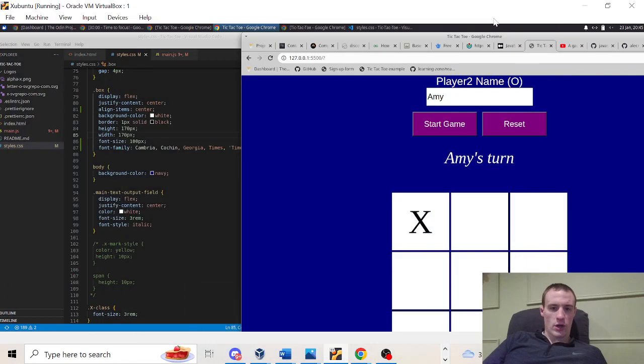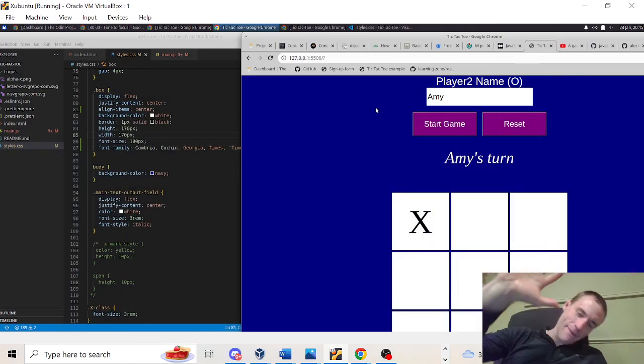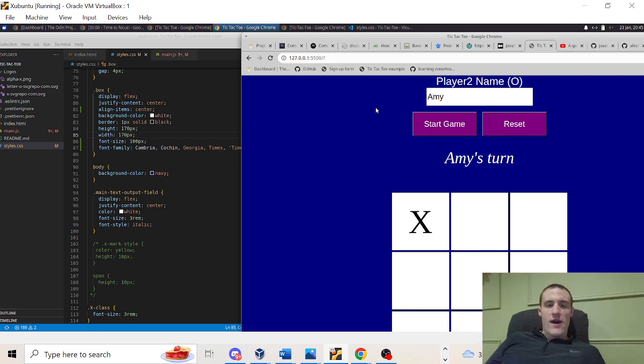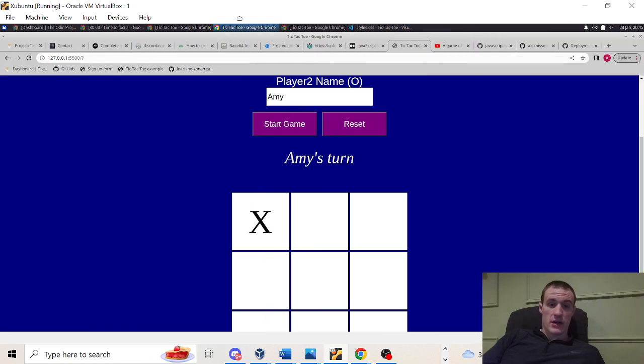Boom, what's going on everyone? Welcome to Odin Chronicles episode number 10. Alright, so quick update on tic-tac-toe. The project's pretty much done.